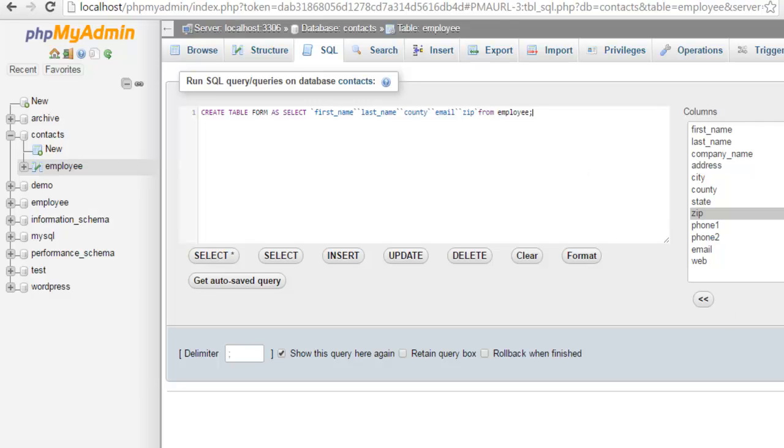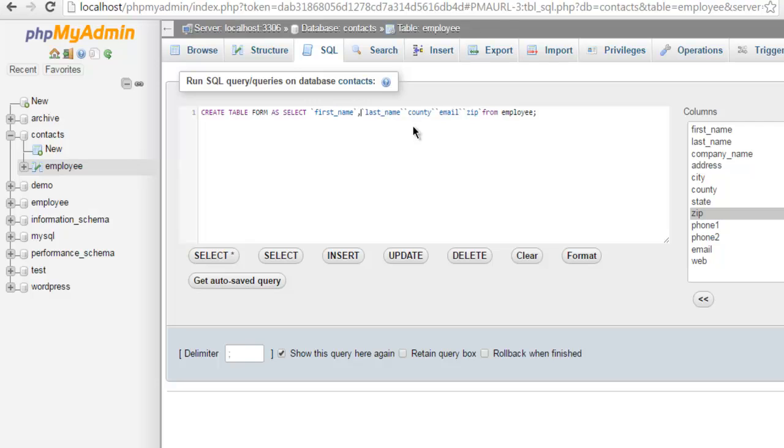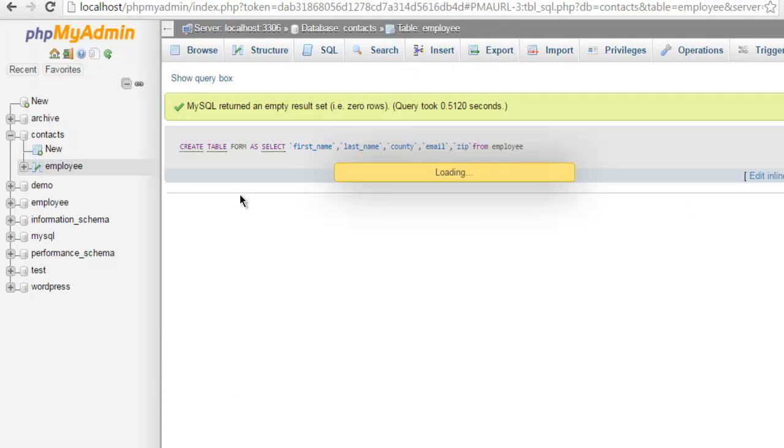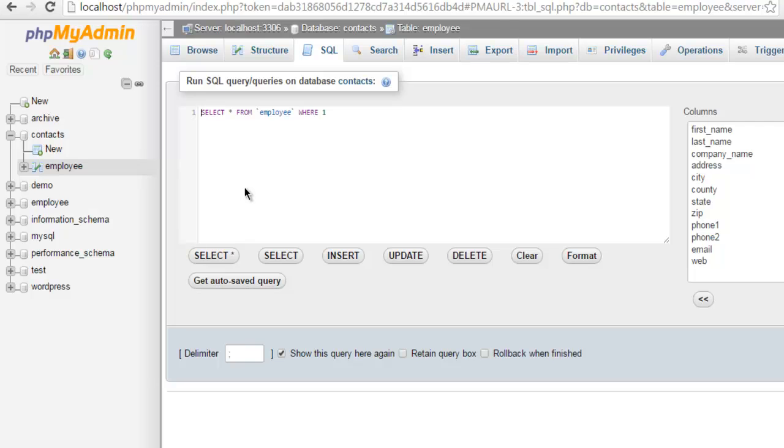Now I'm going to click on go button and see what happens. If there are any errors with this query then it will be notified to me. For example I have to specify let's say period in between or comma whatever. Let me click on go button and see what happens. And it says it returned empty.